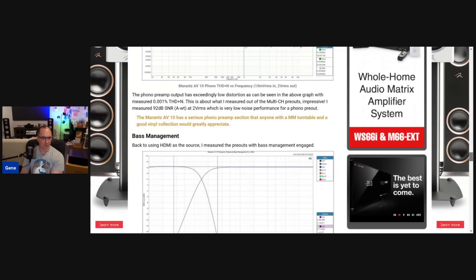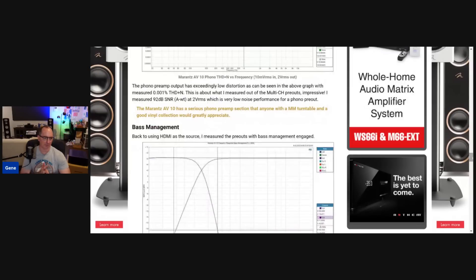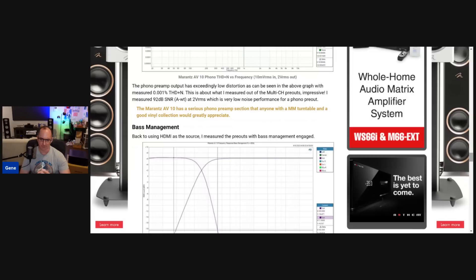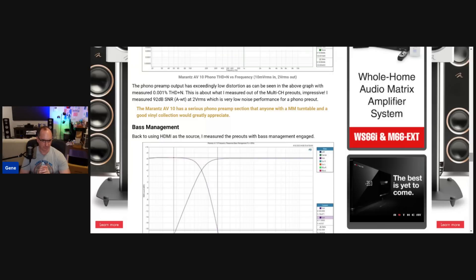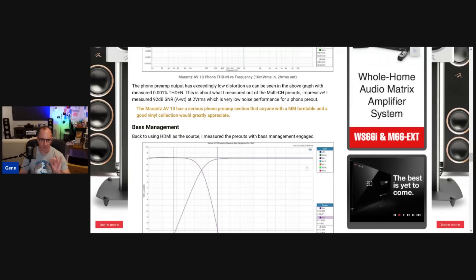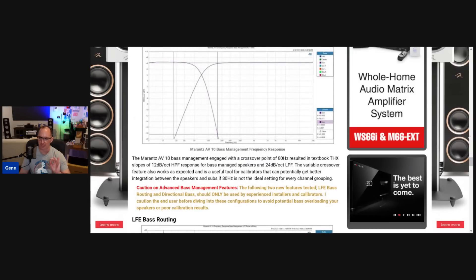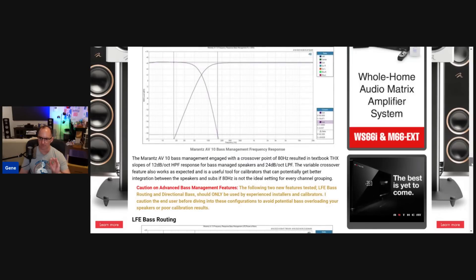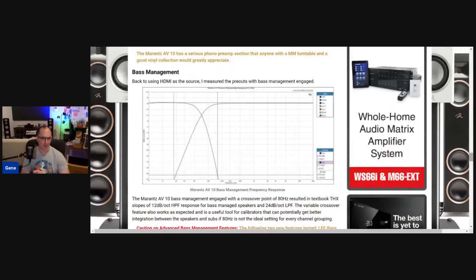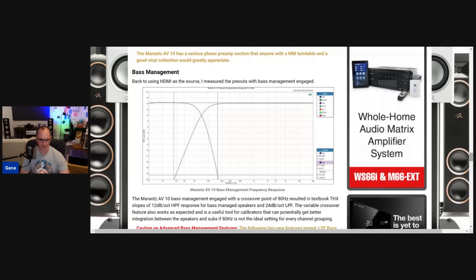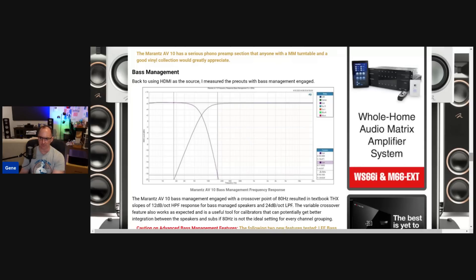So here is what separates the men from the boys in this processor. And I'm very pleased with the two features that Marantz is now offering in this AV10 as well as some of their other products like the Denon, the sister company, the Denon A1H. There's two base management features here. It took me a little bit to test it, but I really wanted to go over this. But first, I want to show you just the basic base management that we would see from any processor. And the AV10 has textbook THX slopes. If you set the crossovers for 80 hertz, you get a second order high pass 12 dB per octave on your satellite speakers that are base managed. And you get a fourth order 24 dB per octave low pass for the sub. And I measured all this and it looks great.